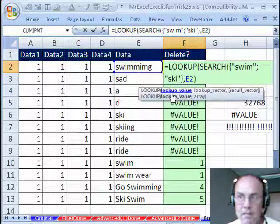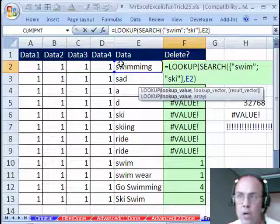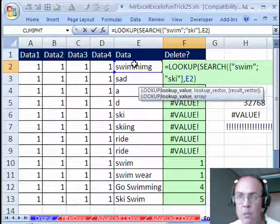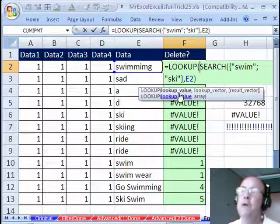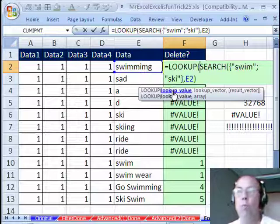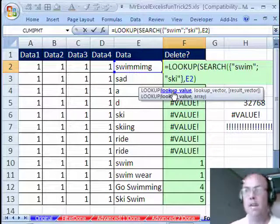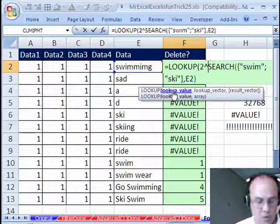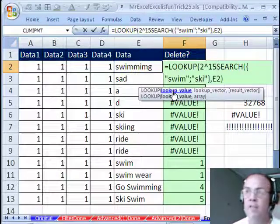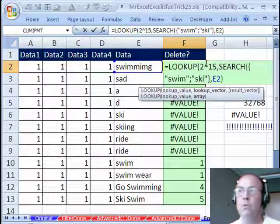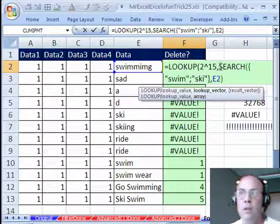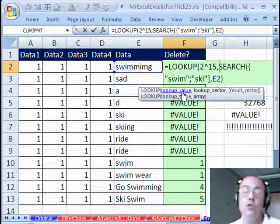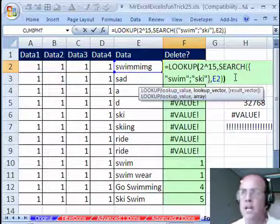So, but we need to give it a lookup value. Remember, this search function is only going to return the number of characters at the position where our text we're looking for starts. Well, if we give it a lookup value of one more than the maximum number of characters, this will work just fine. So 2 caret 15. Now, 2 caret 15, that's one more character. That'll just cover everything, so we'll always find a number, whatever number search spits out. I'm going to close parentheses.